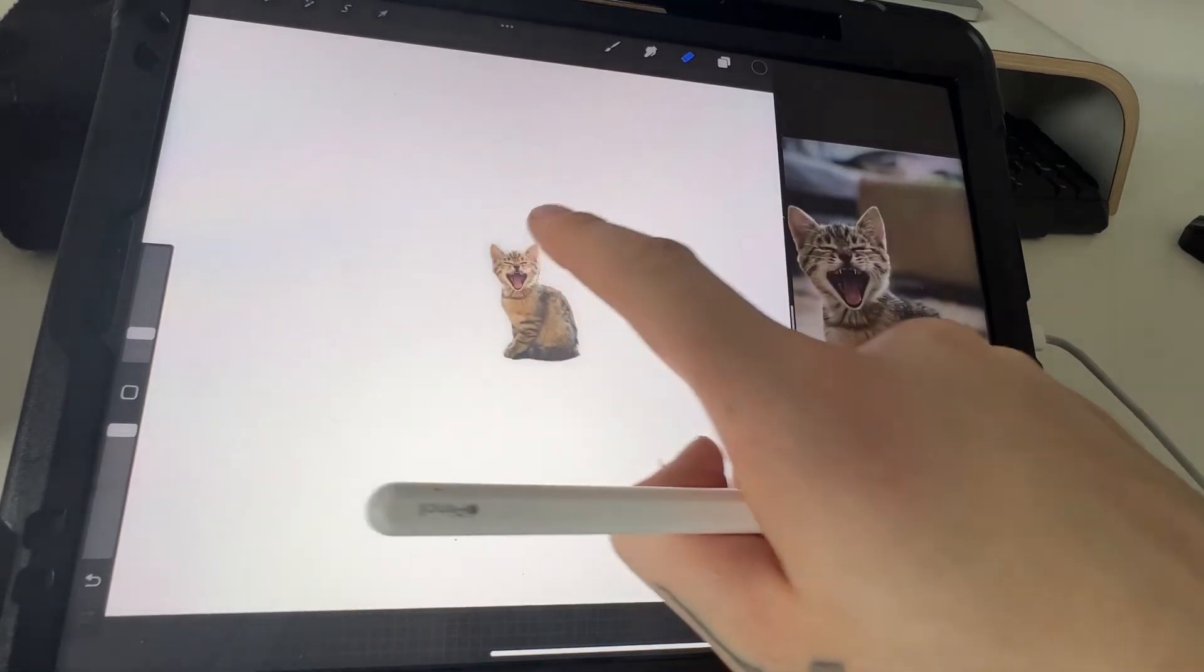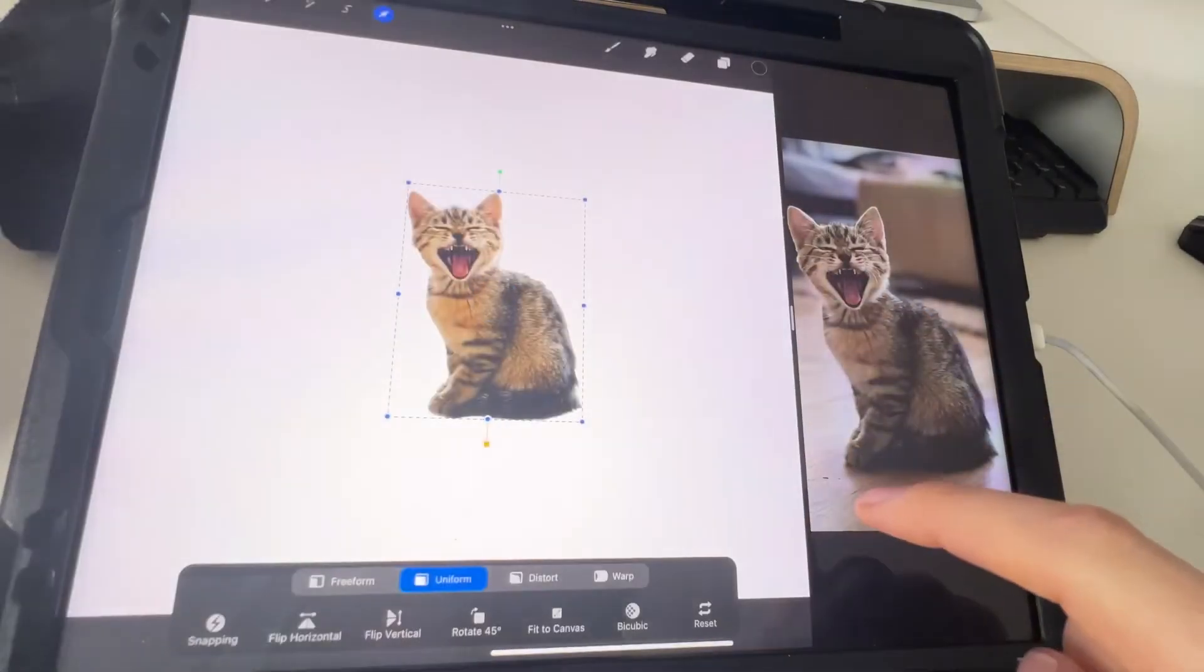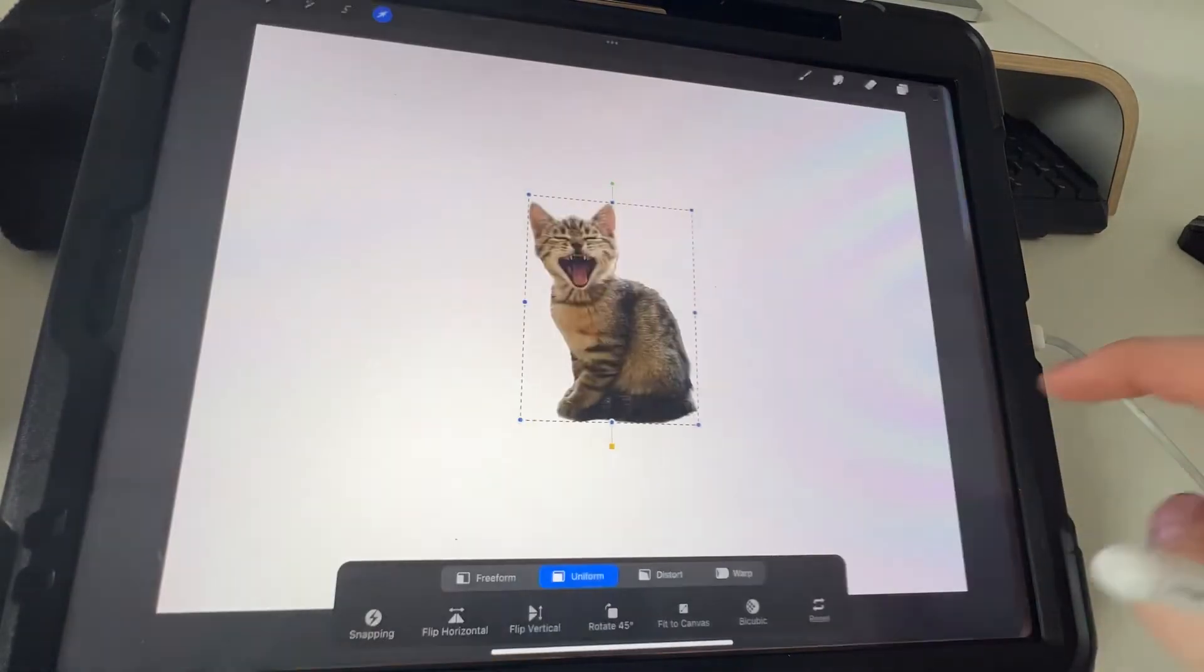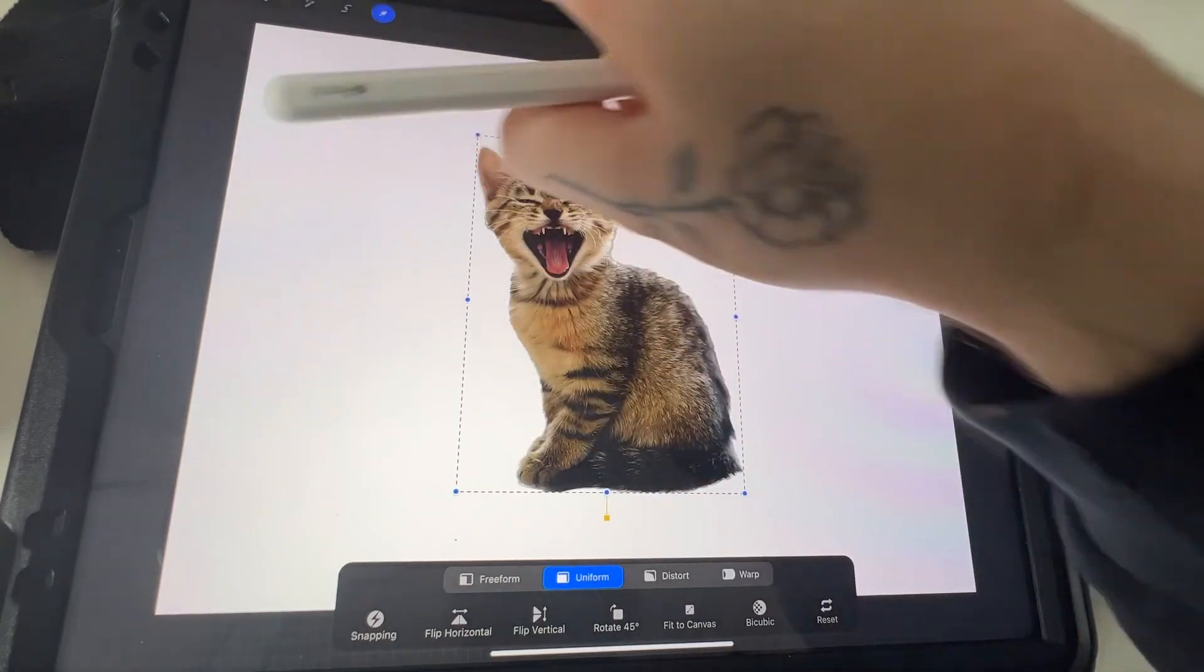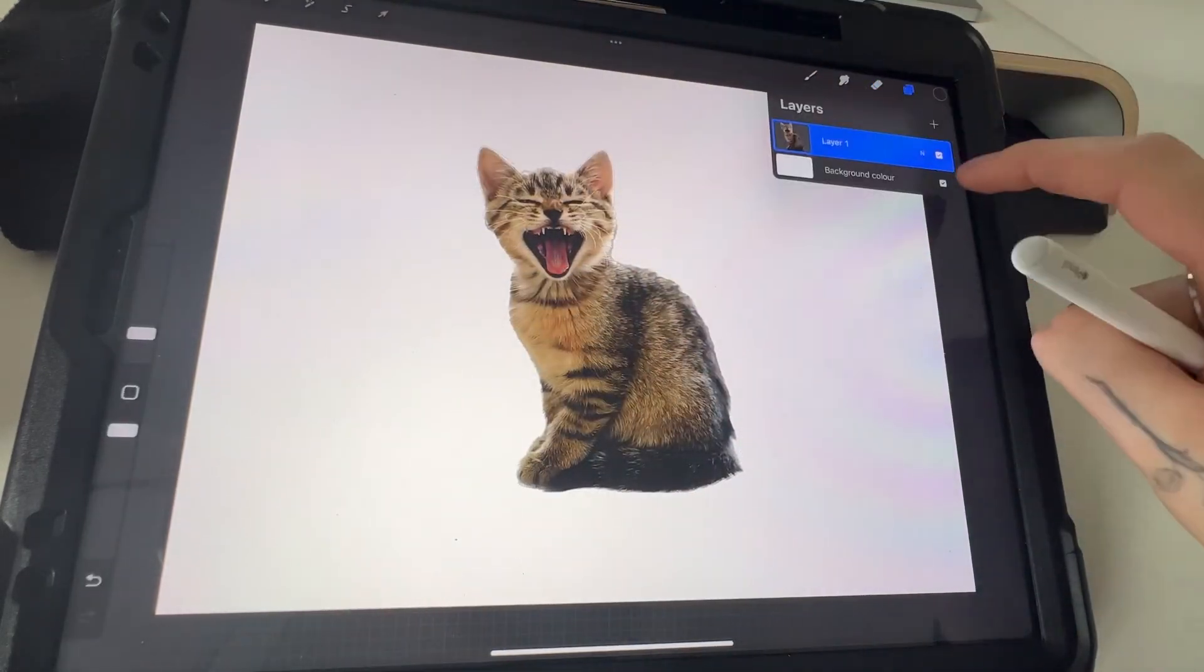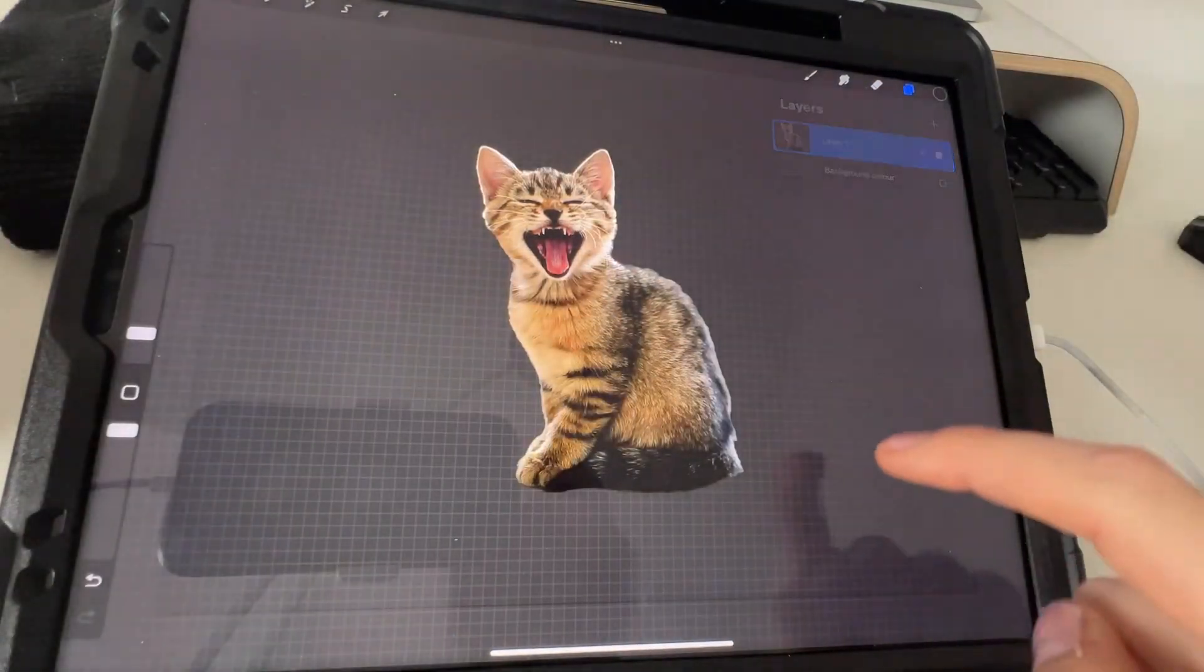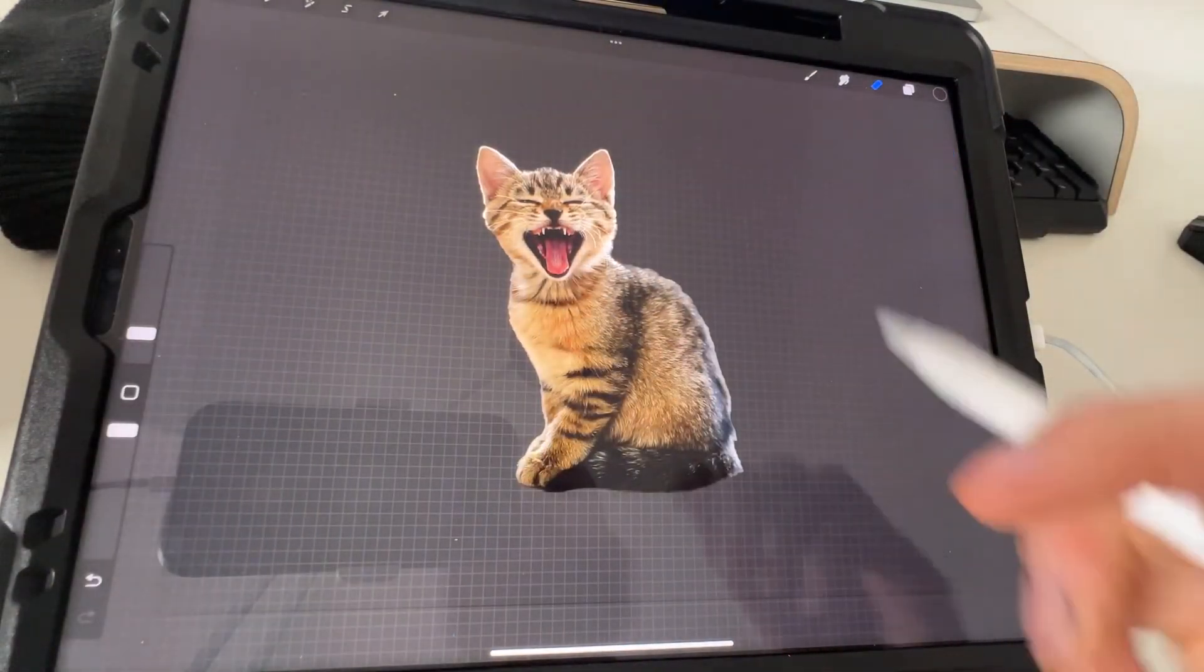So you just go ahead, drag it in, swipe that away, and yeah, no background, just like that, so much easier.